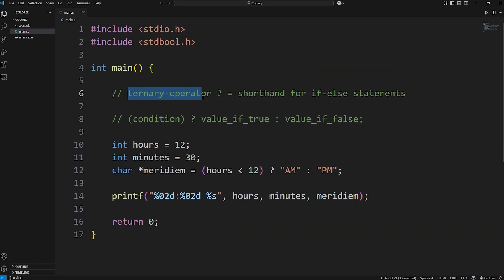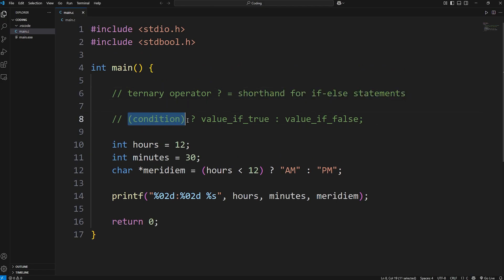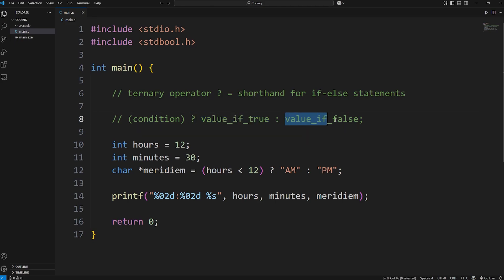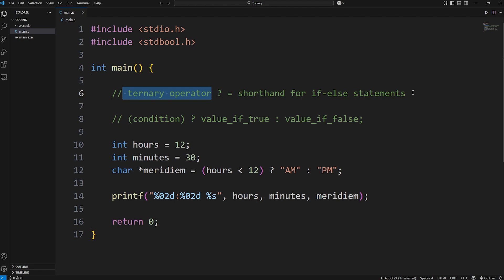Alright everybody, that is the ternary operator. It's shorthand for using if-else statements. You have a condition, then you use the ternary operator like you're asking a question: is it true? If so, return some value. If not, return some other value. It's a pretty useful shortcut. That is the ternary operator in C.